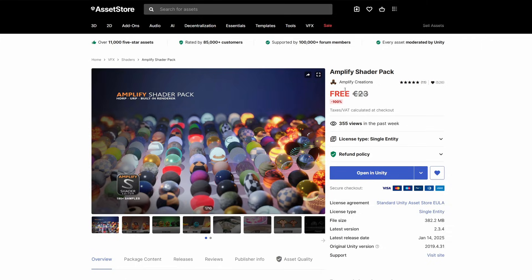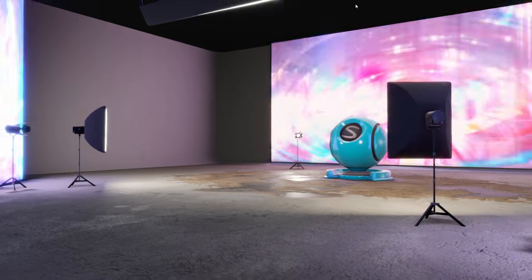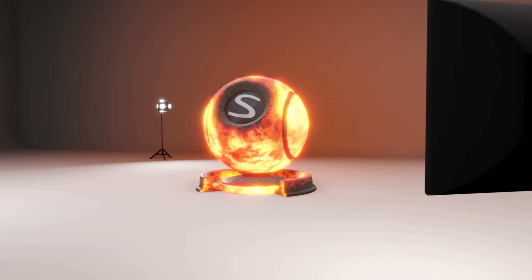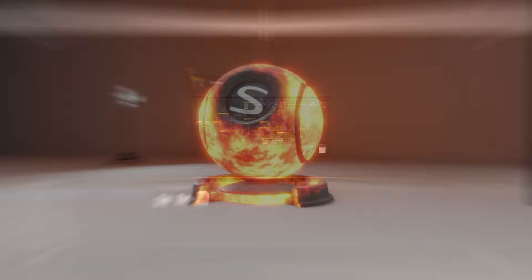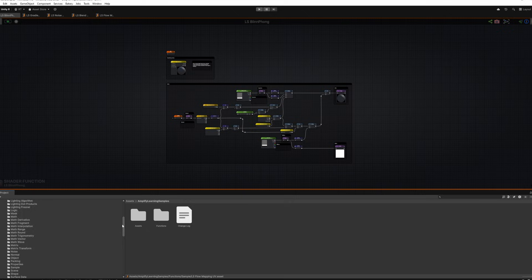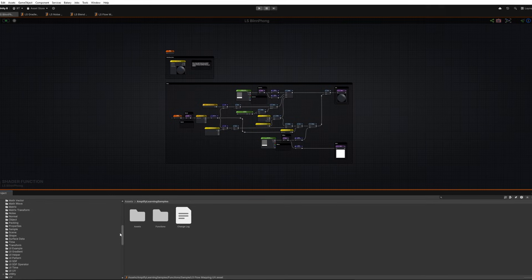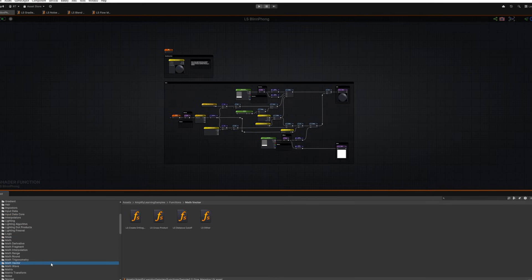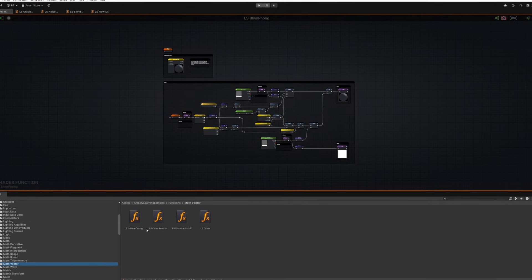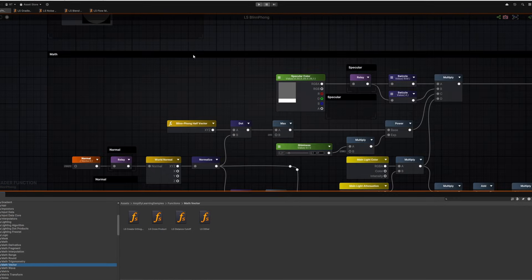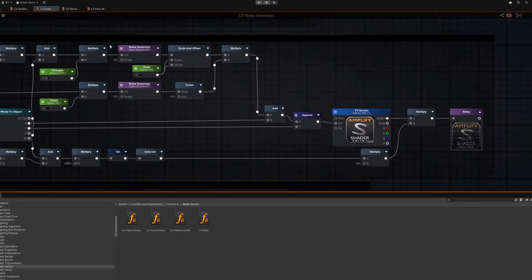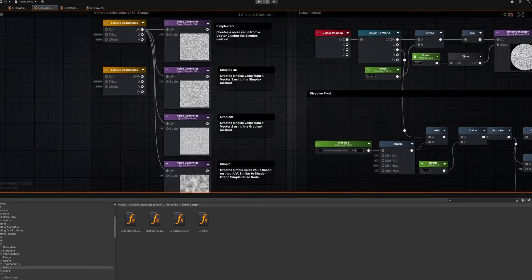Plus, you get the Amplify Shader Pack for free. It includes hundreds of samples to teach you the basics. We also provide over 450 learning samples that break down most nodes into clear and documented examples like lighting algorithms, noise, and more.